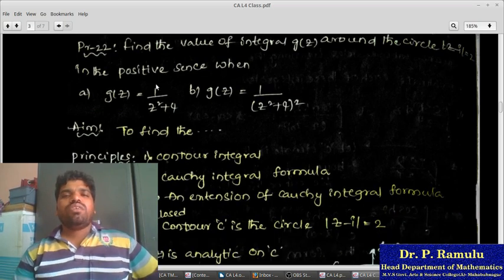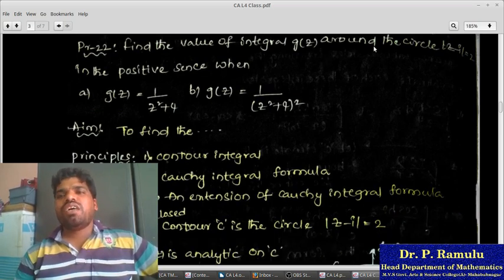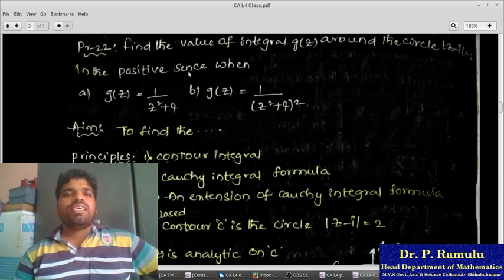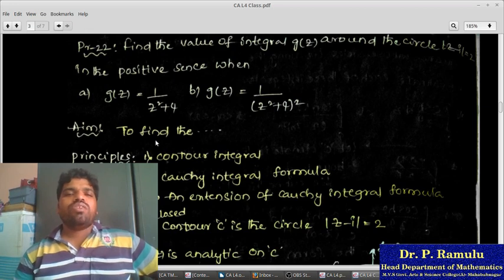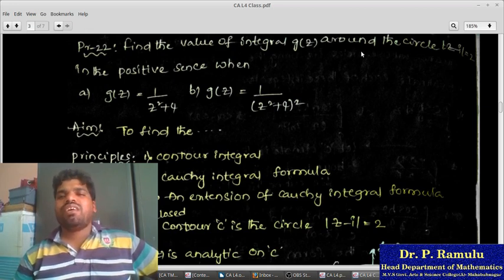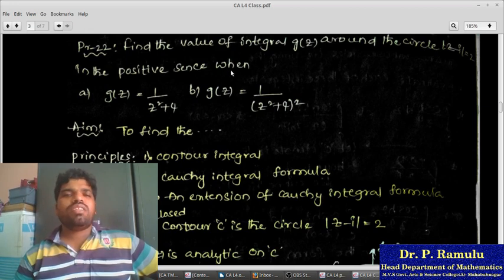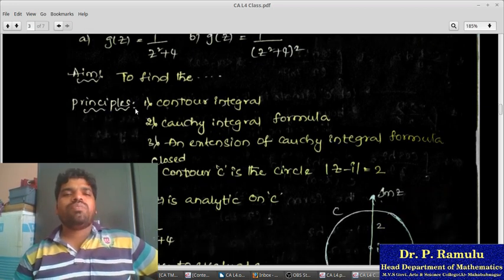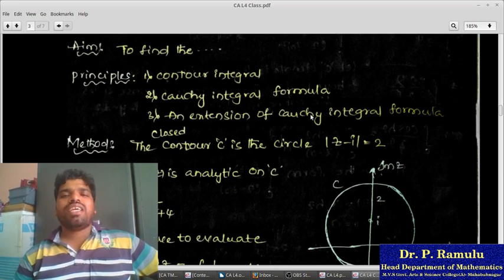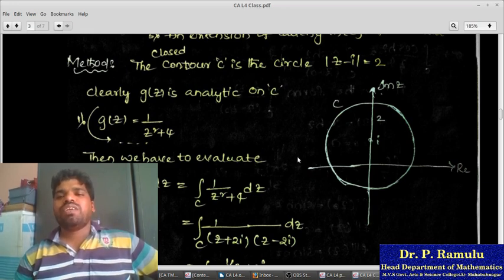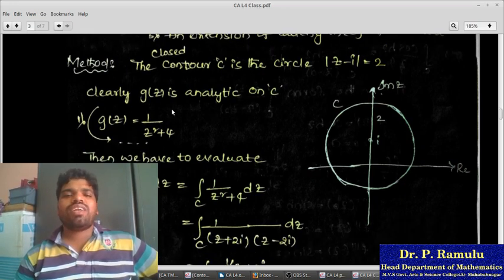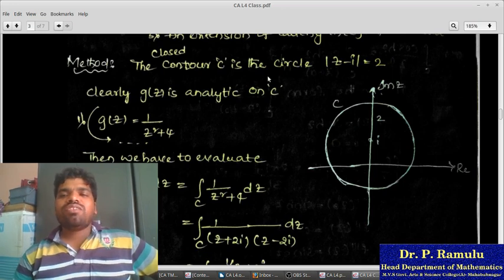Problem 22: Find the value of the integral of g(z) around the circle |z−i|=2 in the positive sense, where (a) g(z)=1/(z²+4) and (b) g(z)=1/(z²+4)². The closed contour C is the circle |z−i|=2. The function g(z) is analytic on and inside C. We need to evaluate ∫_C [1/(z²+4)] dz.